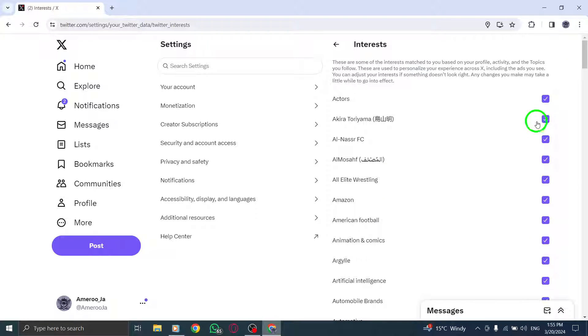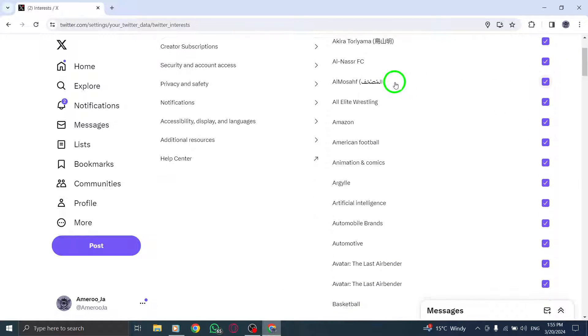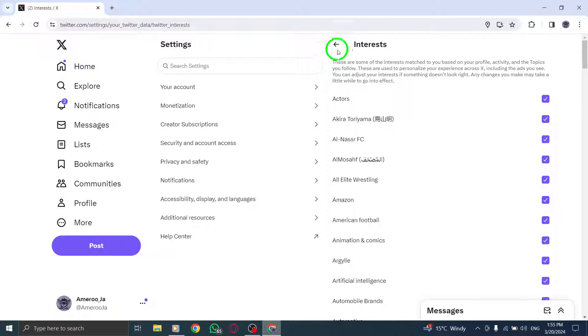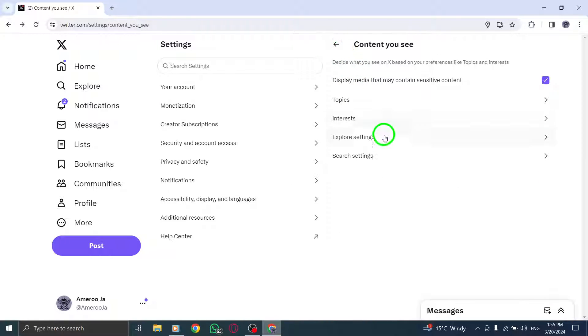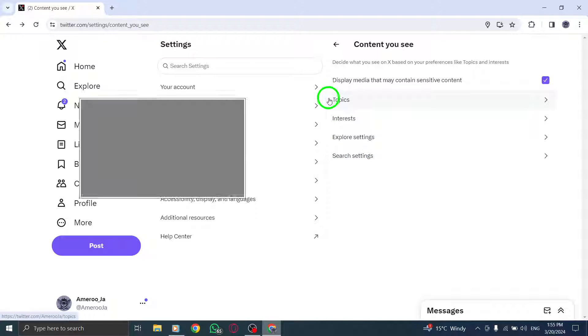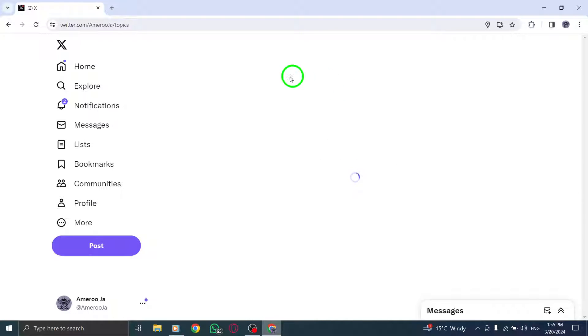Return to content you see and click on Topics. Unfollow any topics that don't interest you to tailor your Twitter feed further.